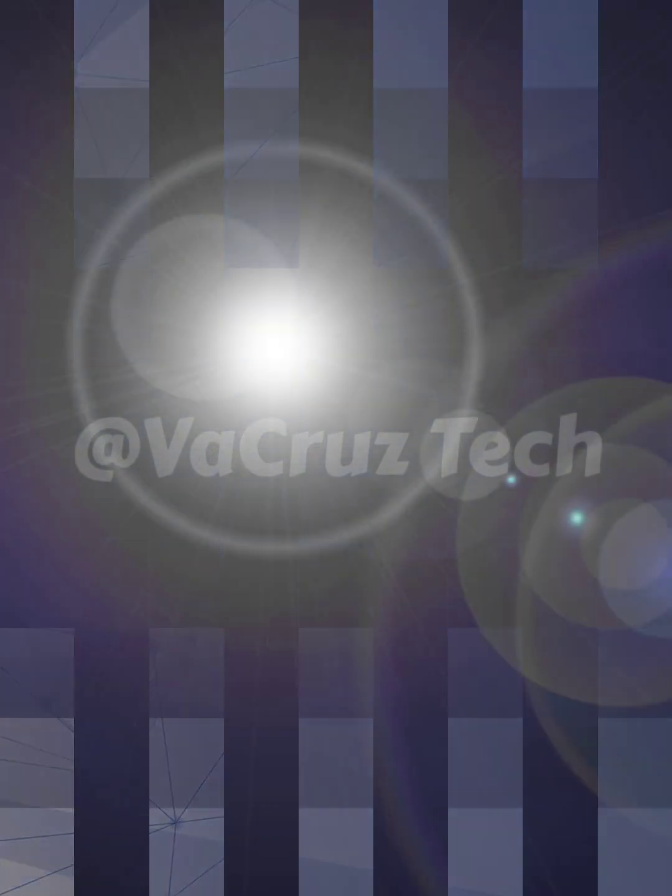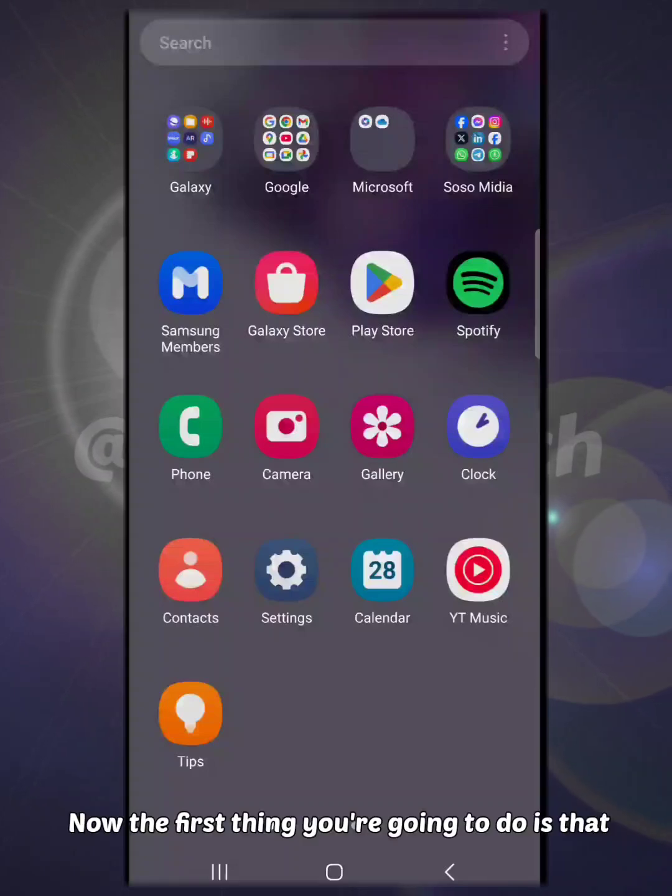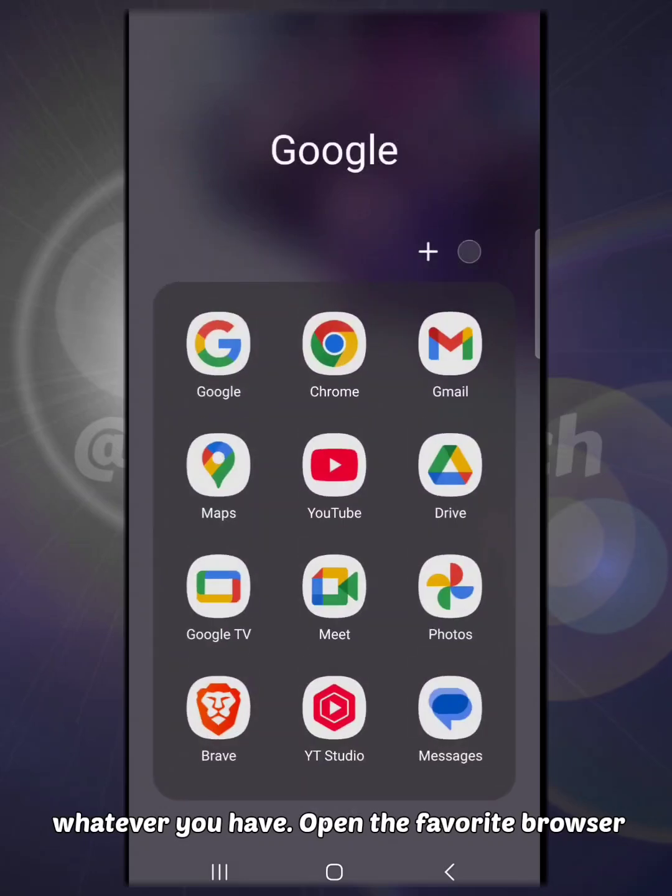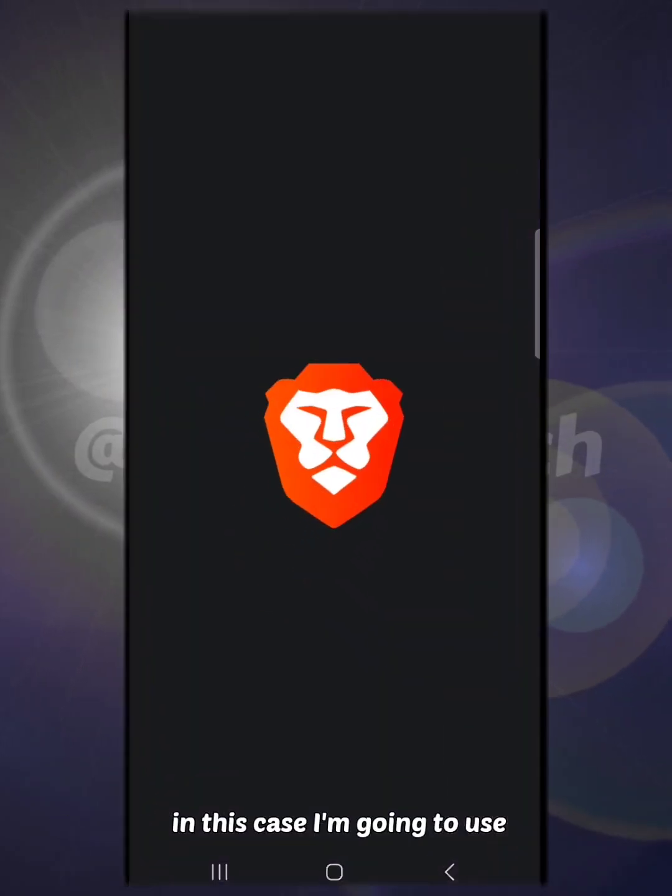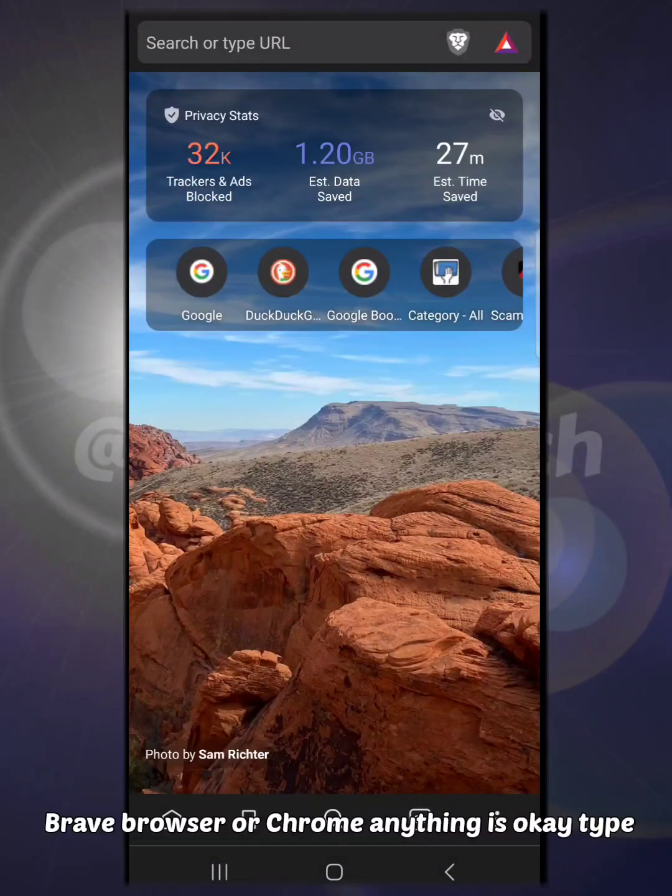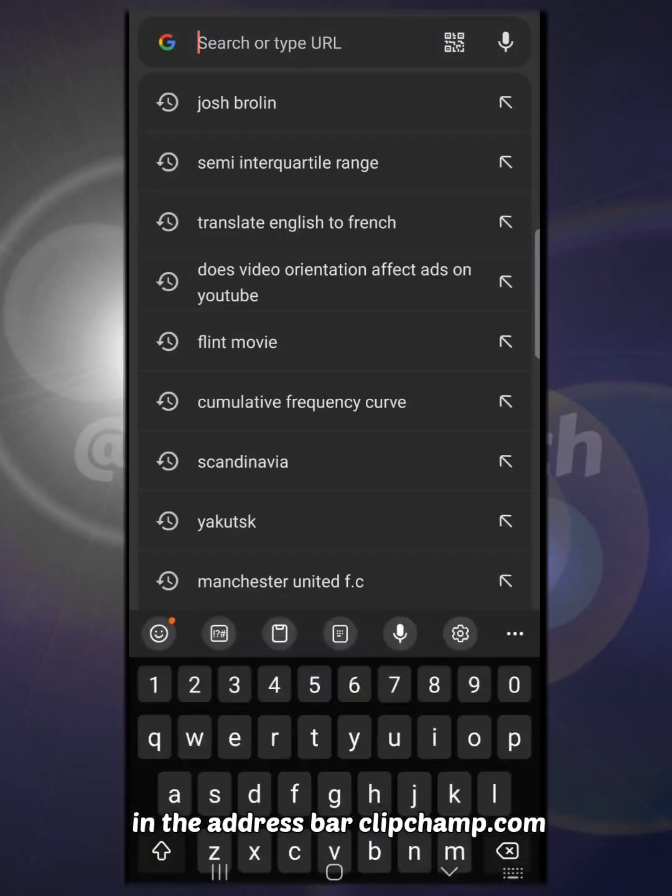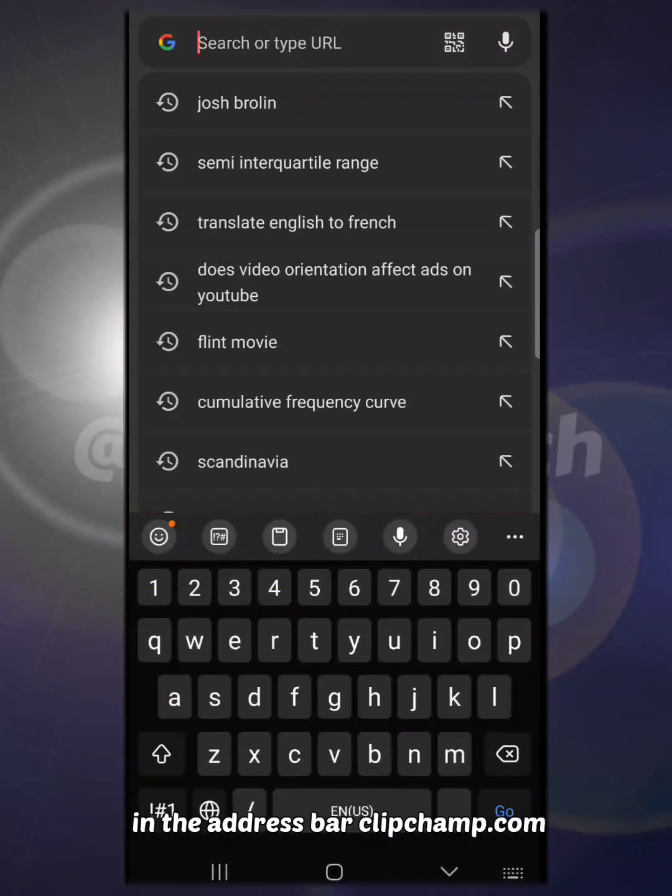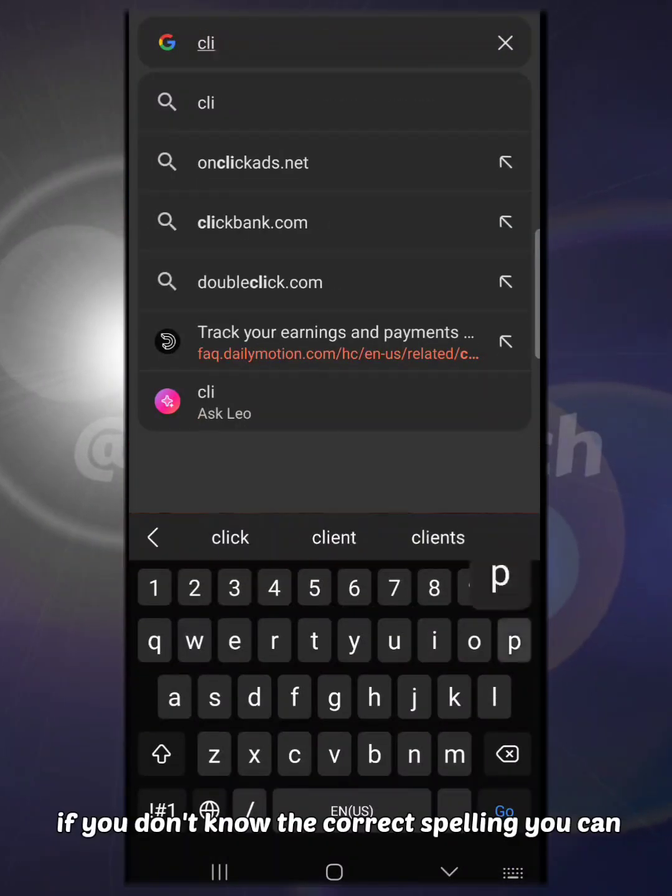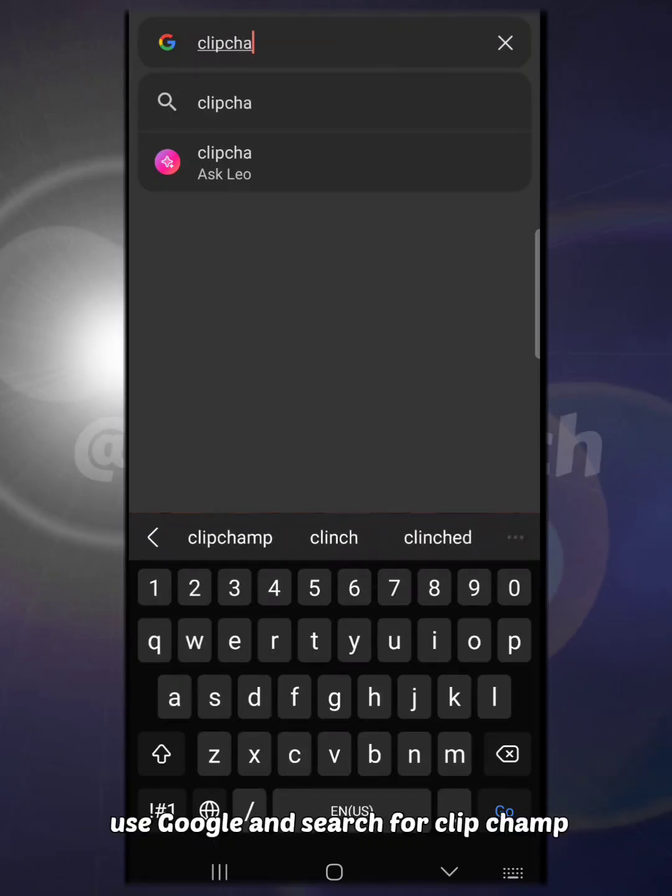Now, the first thing you're going to do is get your Android mobile phone or iOS, whatever you have. Open your favorite browser - in this case, I'm going to use Brave browser or Chrome, anything is okay. Type in the address bar clipchamp.com. If you don't know the correct spelling, you can use Google and search for Clipchamp.